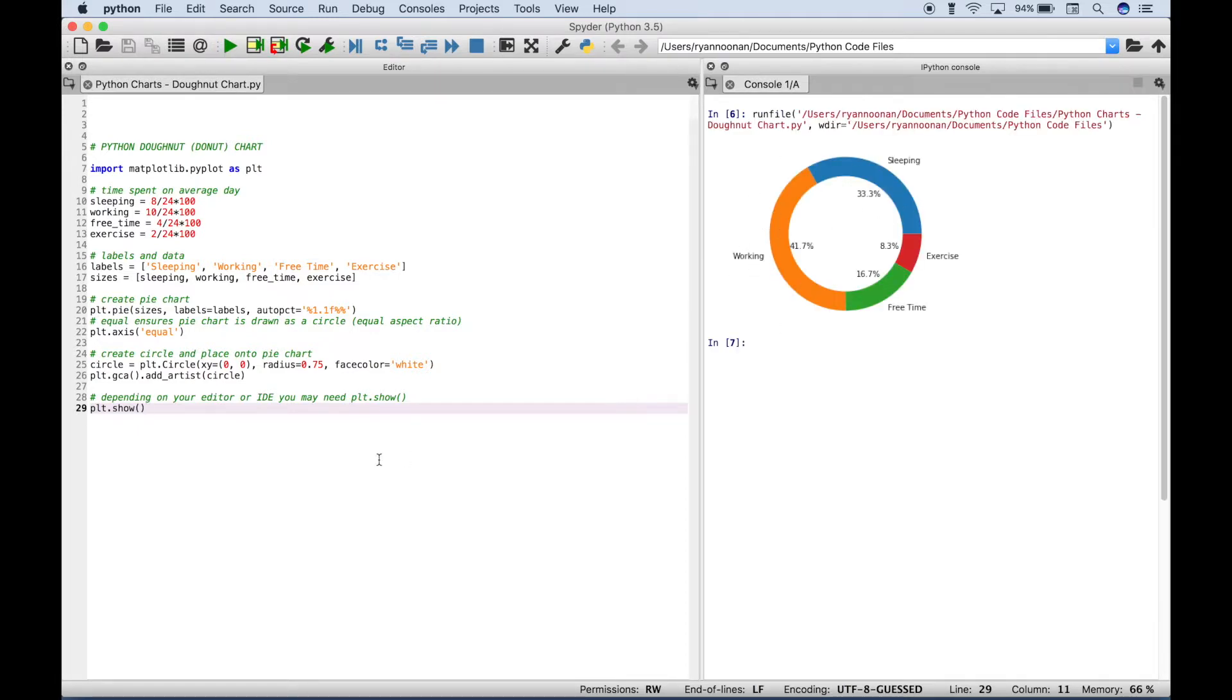Now one thing I want to point out on this xy, you can move that circle around but in this case you probably just want to keep it zero comma zero.